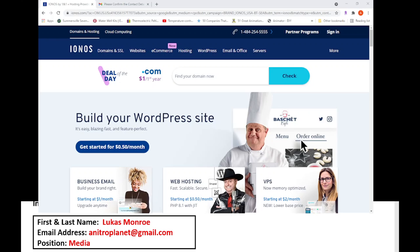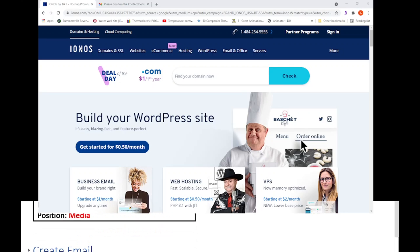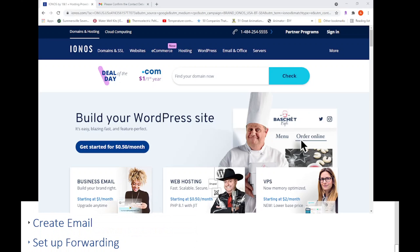The first thing we're going to do - this will happen in two steps. It's super simple. The two steps are: create the email and then set up forwarding. That's about it.